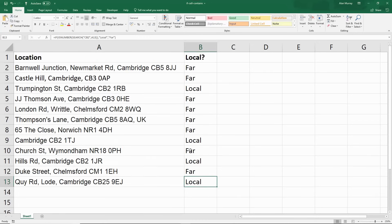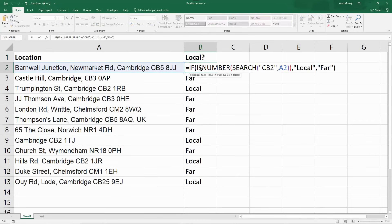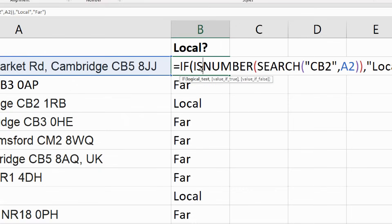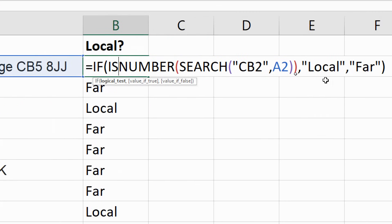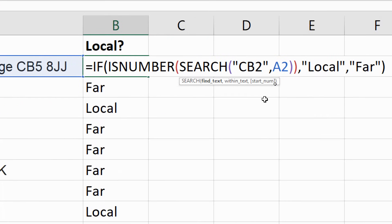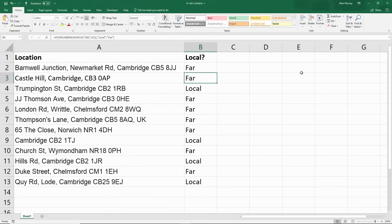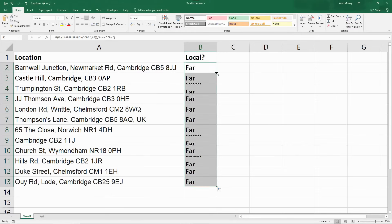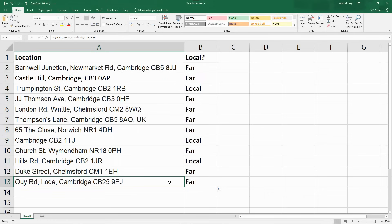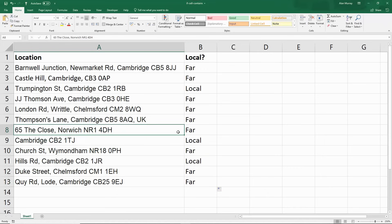So let's go back up to my first formula. And just make a little edit to what we're searching for. And I'm going to put a space on the end of it. So only if you find CB2, followed by a space, then it's local. I'll press enter. Let's try that again. I'll copy it down. Now CB25 is far. That is a more accurate example for us right now.